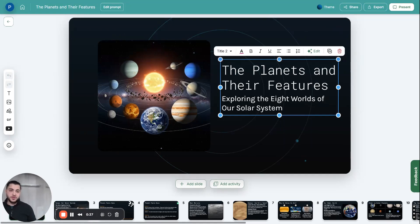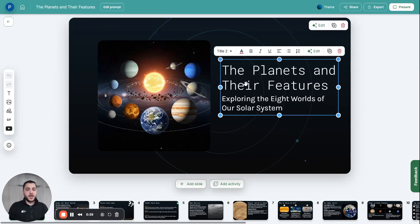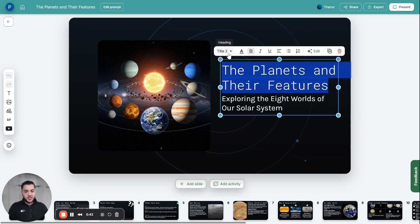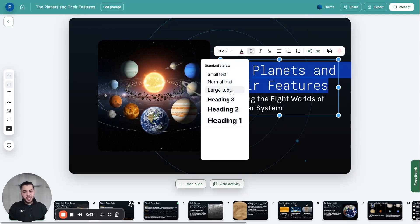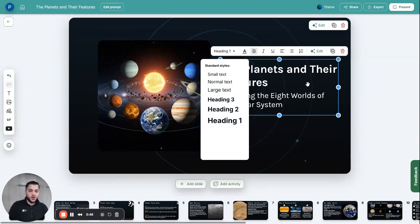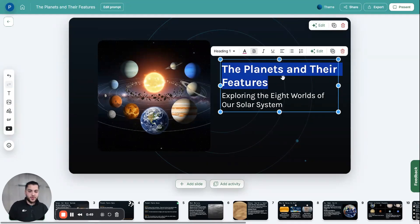The first thing you can do when it comes to editing is the obvious stuff. You can change the text, you can change the size of the text — whether it's a title, whether it's a header. We've got header two, title two. I'm gonna change this to title one and make it a bit bolder, a bit bigger.